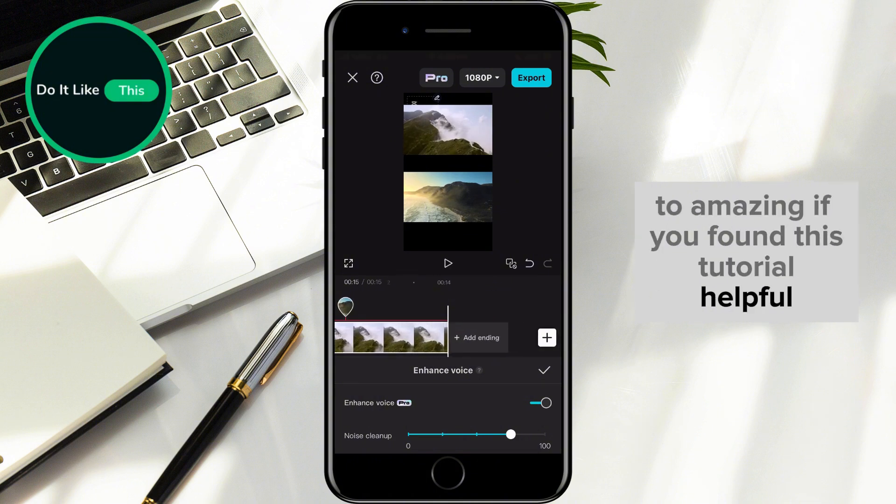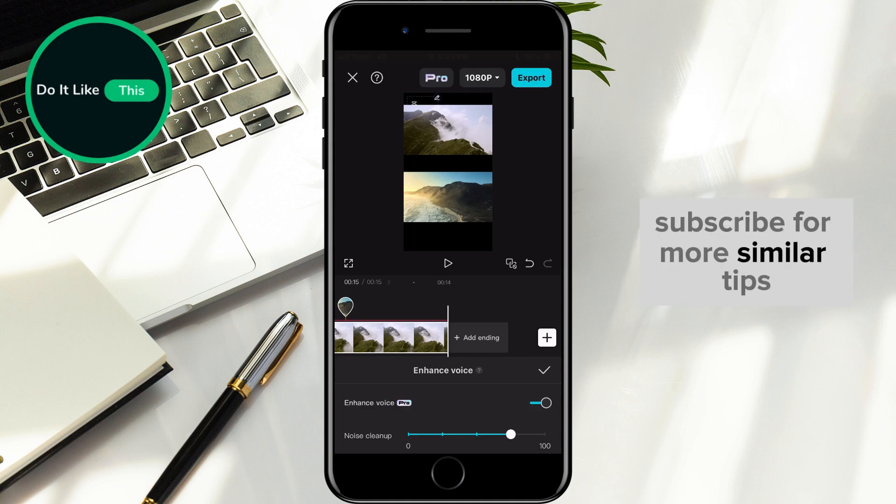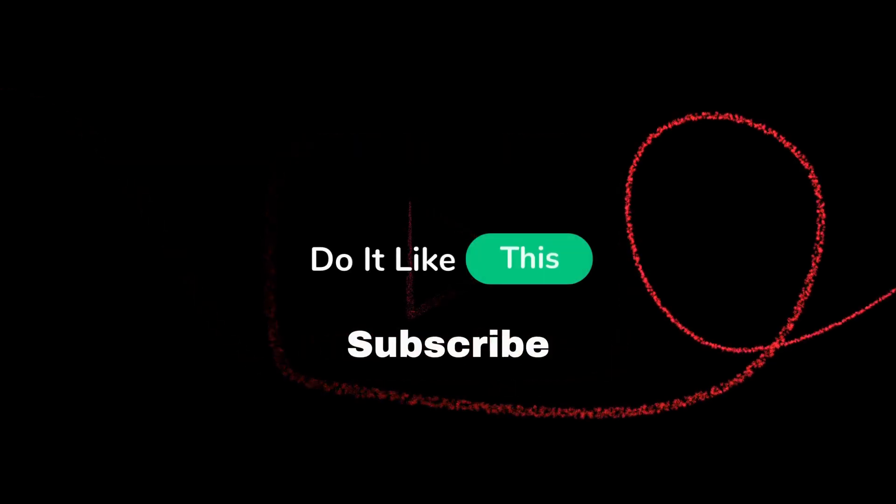If you found this tutorial helpful, don't forget to give it a thumbs up, subscribe for more similar tips, and hit that notification bell so you never miss an update from us. Thanks for watching, and I'll see you in the next one.